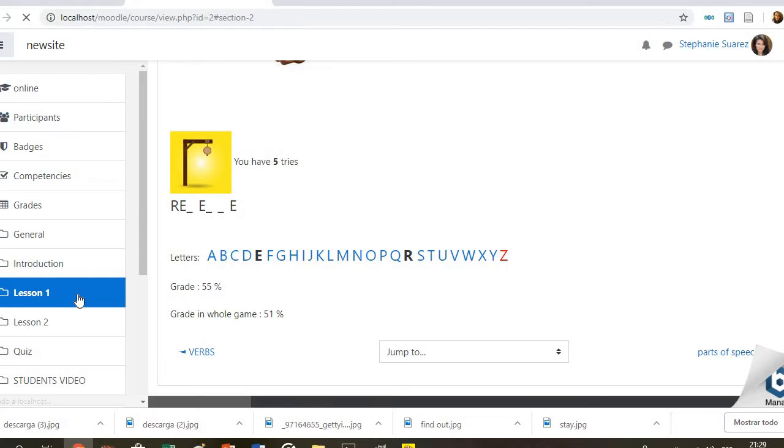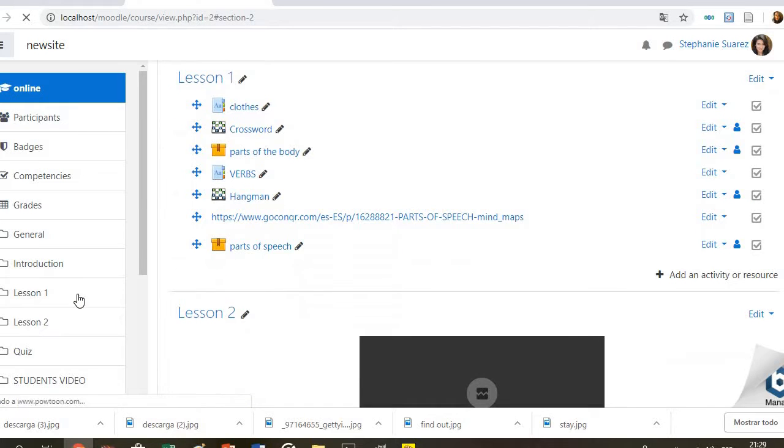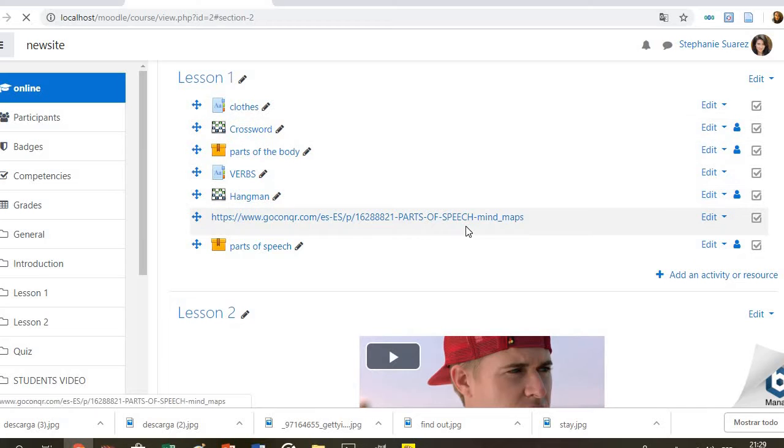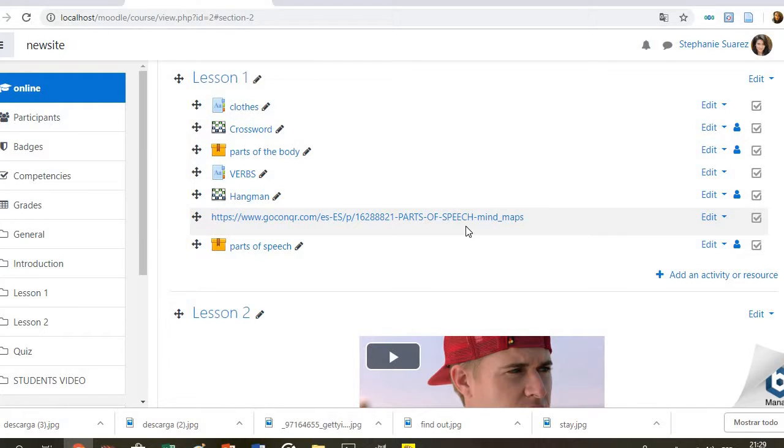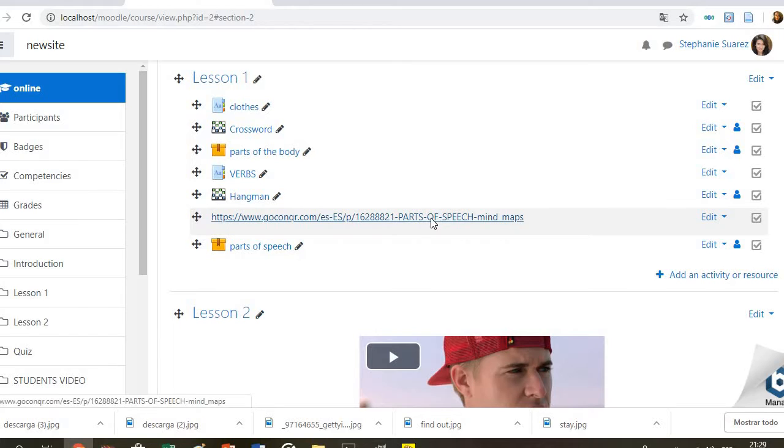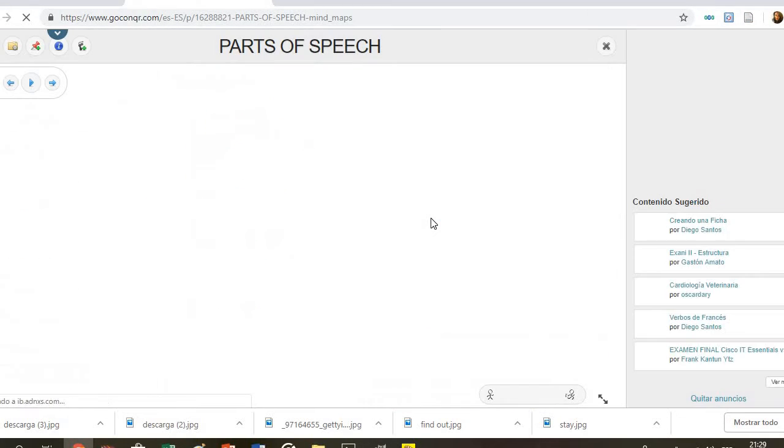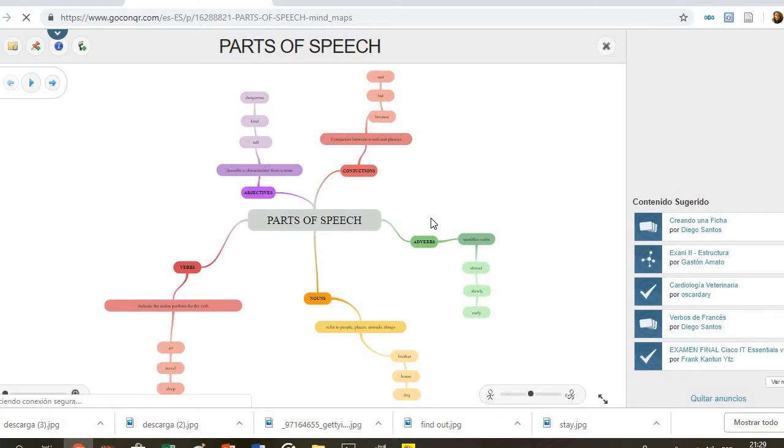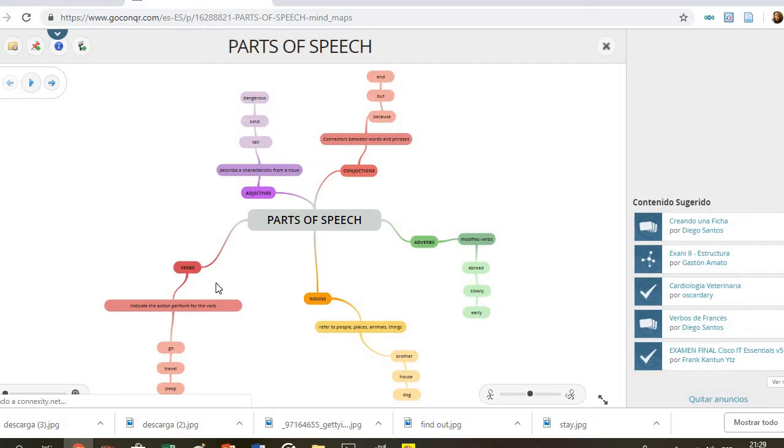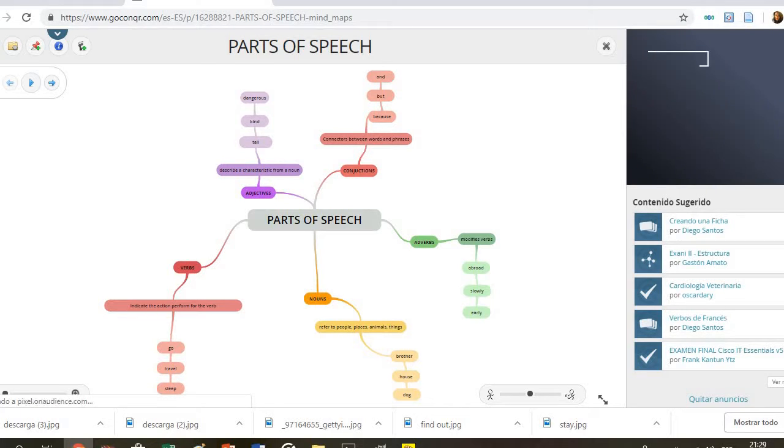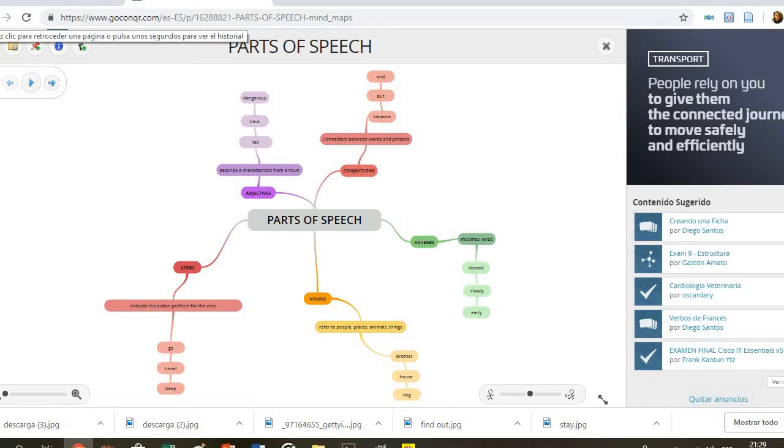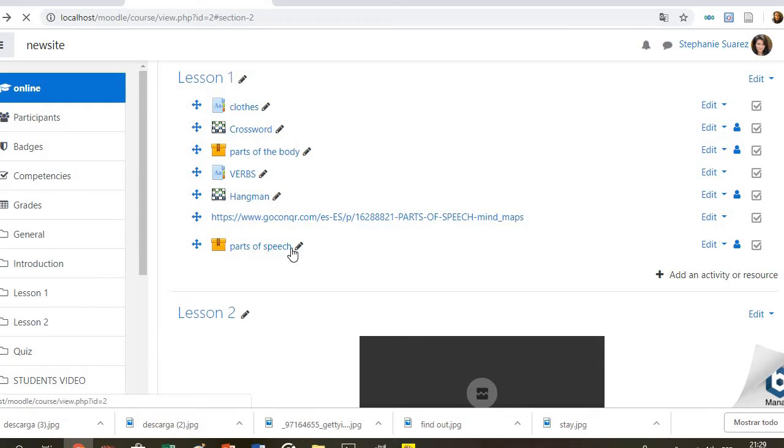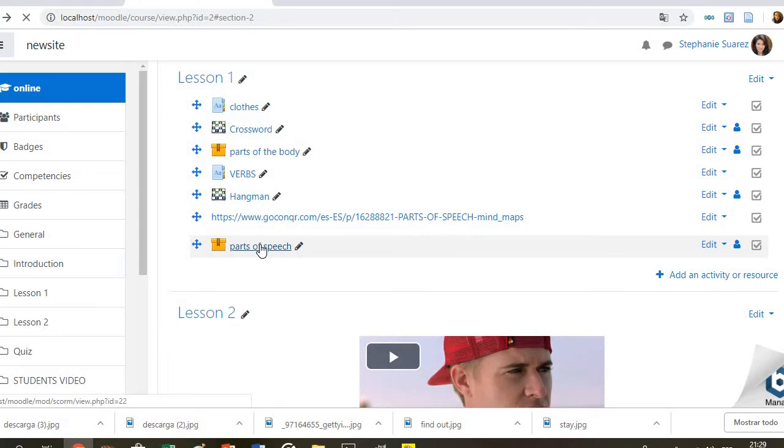The next activity is related with parts of the speech. In here students will find a link. They have to click on it, and they will see a mind map. It has been created using the GoConquer program. They have to check the content first, some concepts and examples. And after this, they have to complete an activity based on the topic.